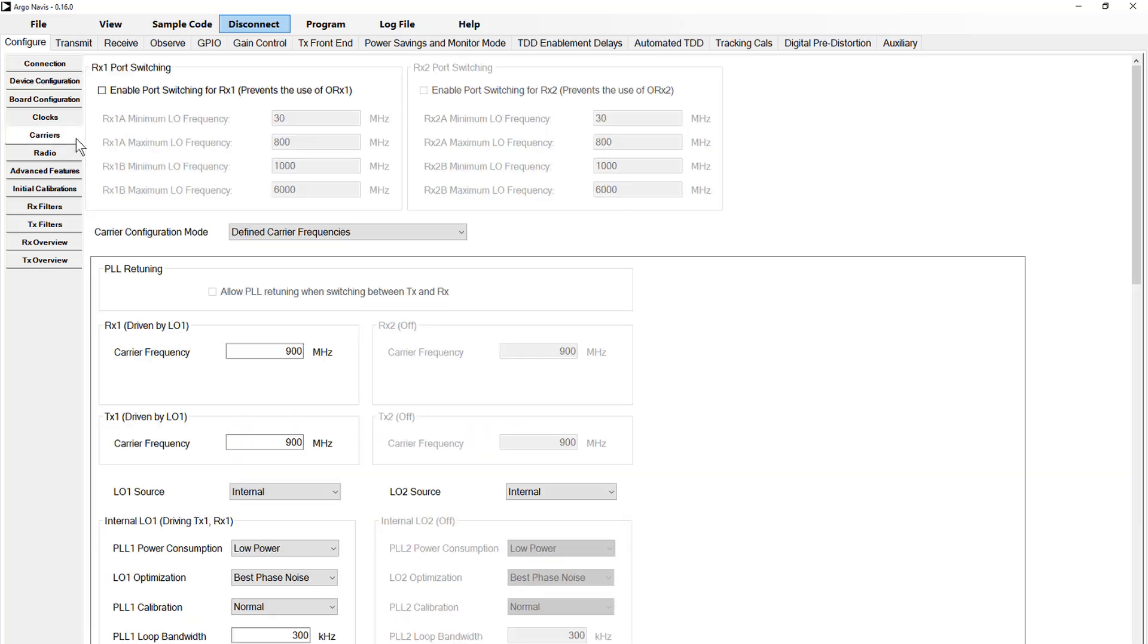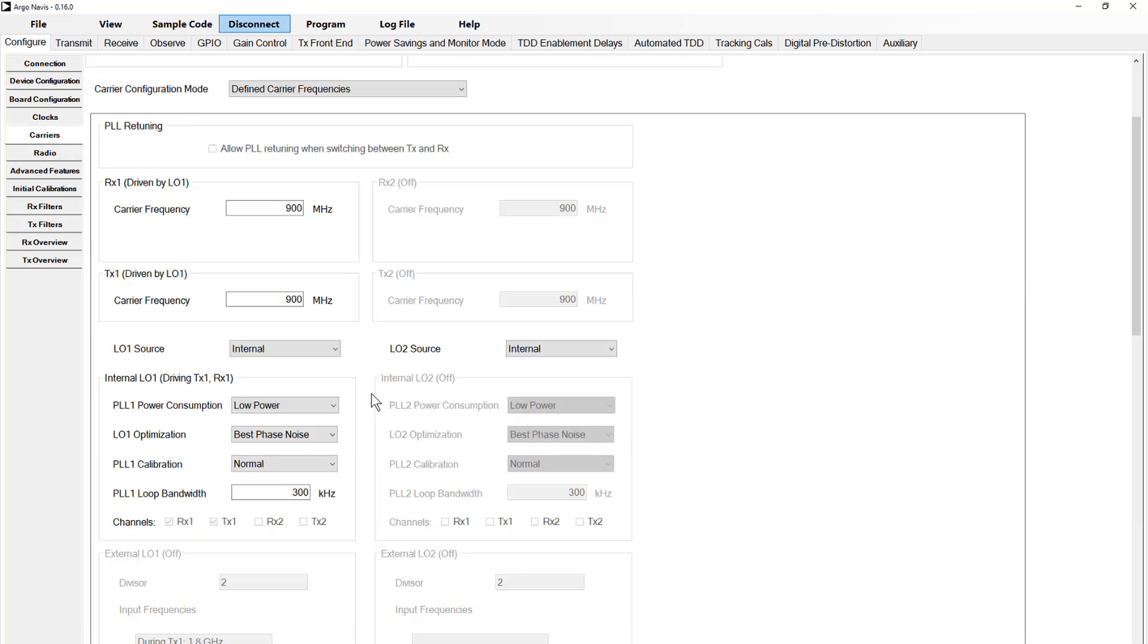Now let's inspect the carriers tab. By default, the carrier frequencies are set to 900 megahertz, which in my setup will work fine. If needed, you can change these frequencies to suit your own setup, for example if you're using the higher frequency variant of the eval board.